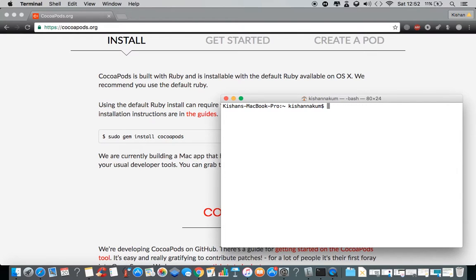After installing ActiveSupport, you won't face that error during installation of CocoaPods. After installing CocoaPods, your system has CocoaPods installed, and you are now able to add any of the pods into your Xcode projects and make use of them.